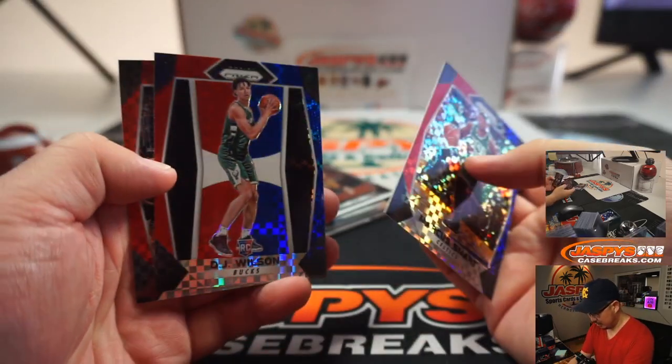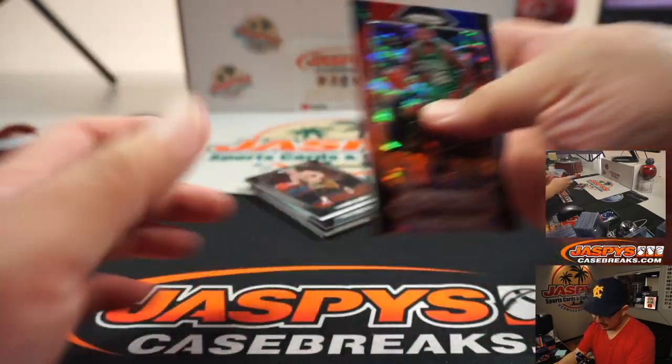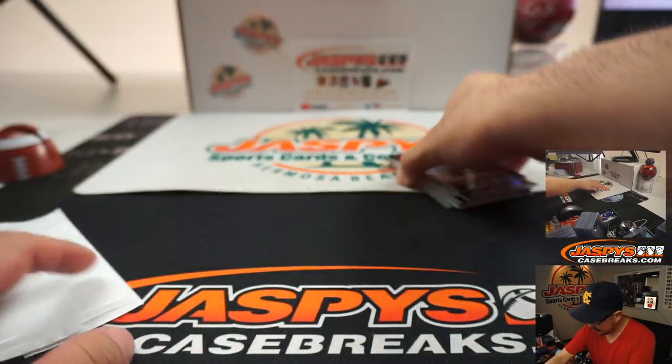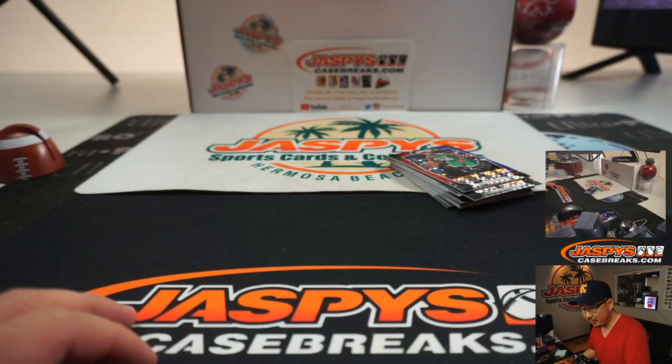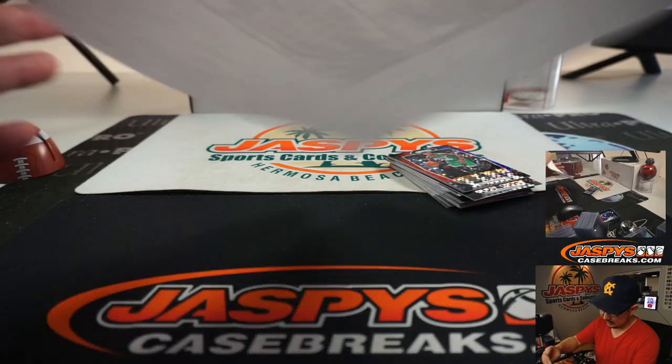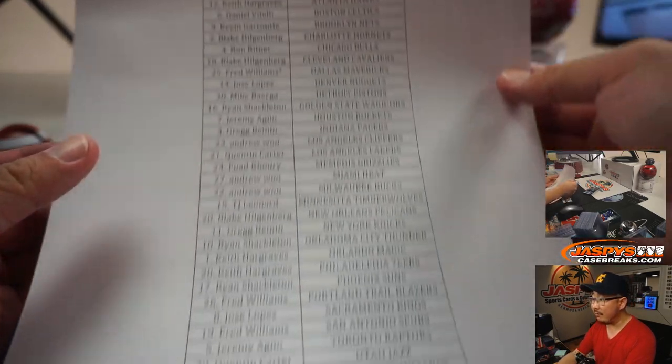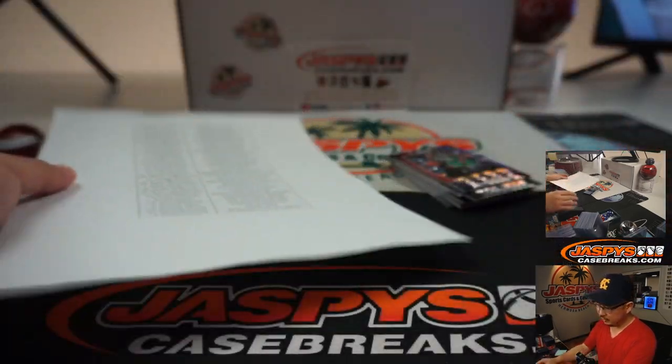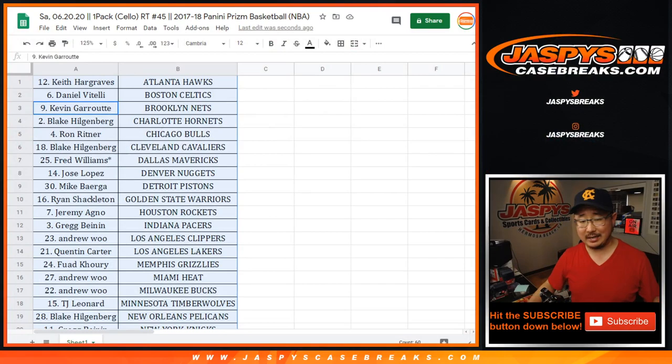All right, Marcus Smart, DJ Wilson, and Austin Rivers. So nothing crazy here in pack 45, but let's see who wins those final 10 spots.